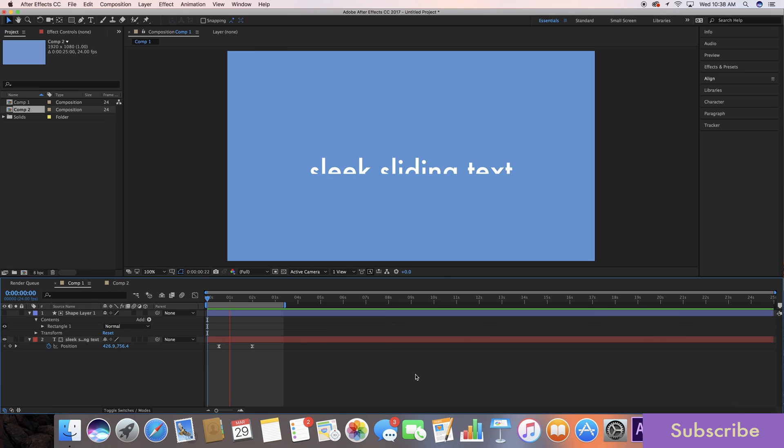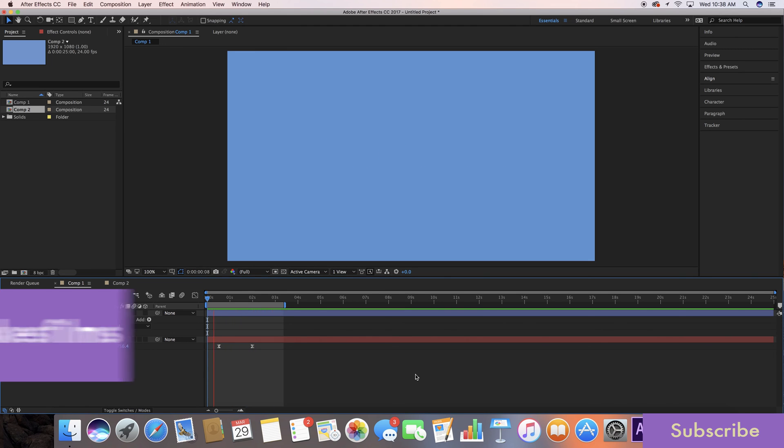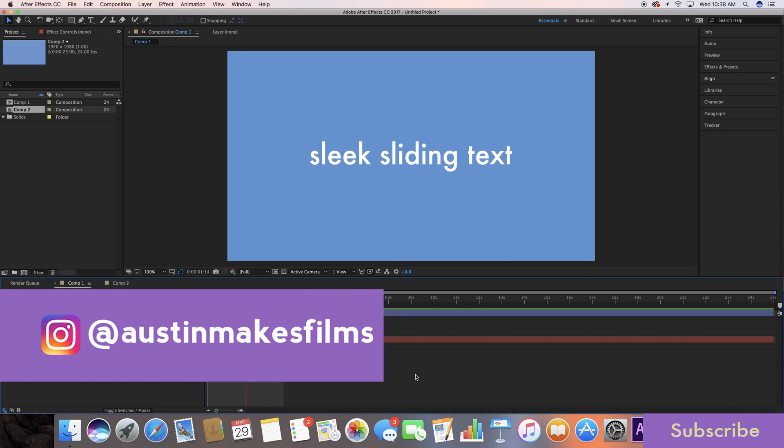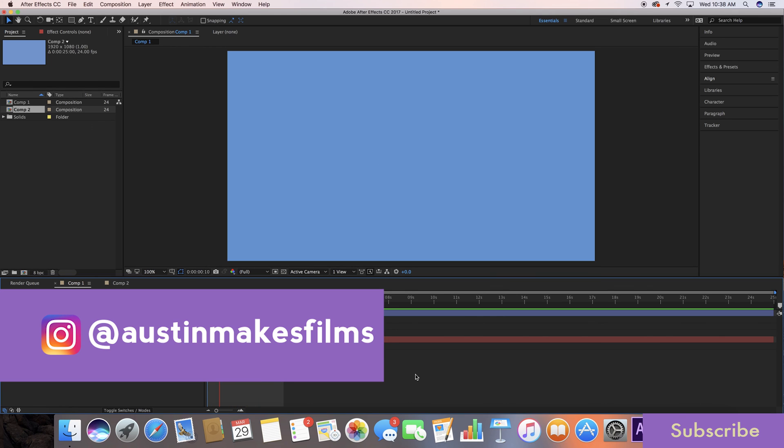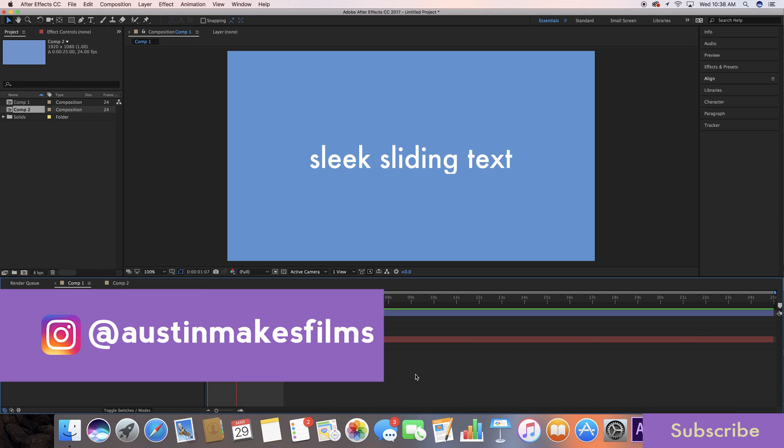Thank you for joining me. I've been Austin Newman. You can reach me on Instagram at Austin Makes Films. I love connecting with other filmmakers and seeing what you guys are working on. Make sure to hit me up with any suggestions for things you want to learn, and until next time, we'll see you later.